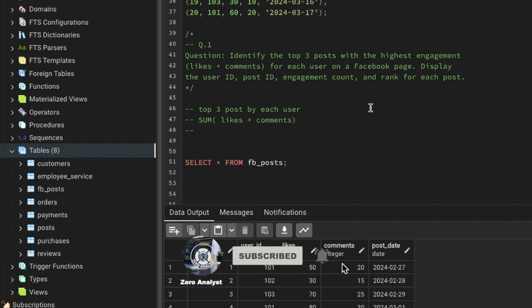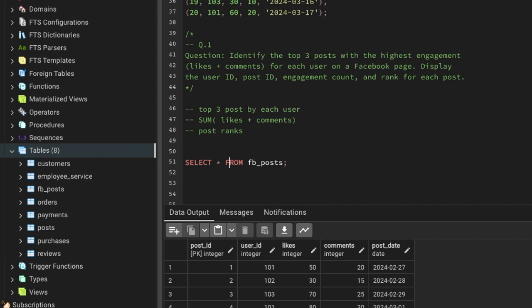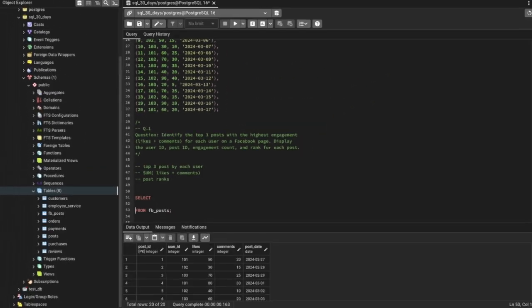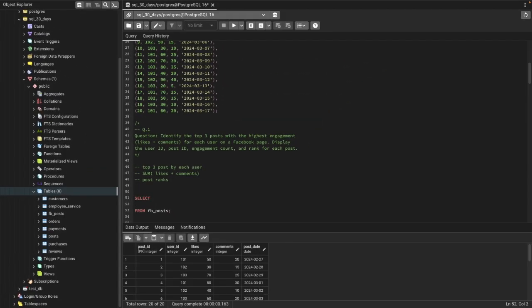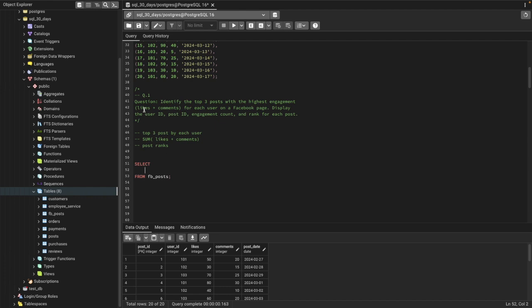We need the post rank — basically what is the rank of that post based on engagement. So these three things: top three posts per user, engagement count, and post rank are what we need. Let's start writing our query.